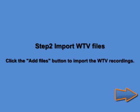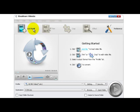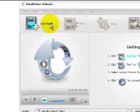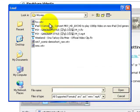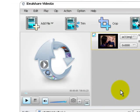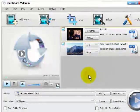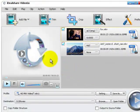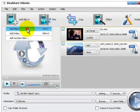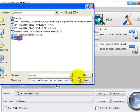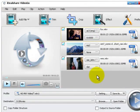Step 2. Import Windows Media Center WTV Recordings. Click the button to navigate to the folder where the WTV files are stored. By default, Windows Media Center recorded movies and TV shows are stored in backslash users backslash public backslash recorded TV backslash. Select and click OK, or you can directly drag and drop the WTV files or the folder to the program.